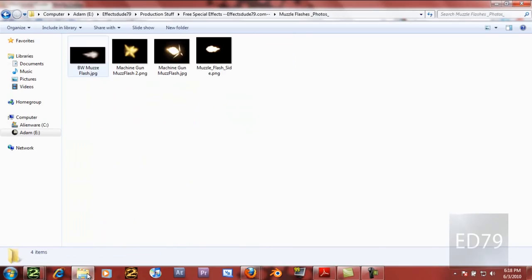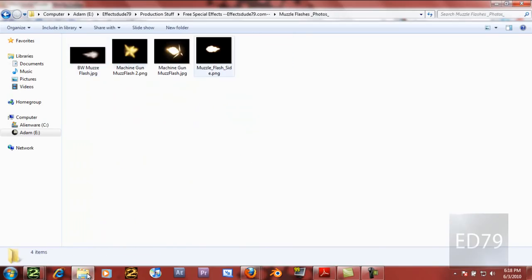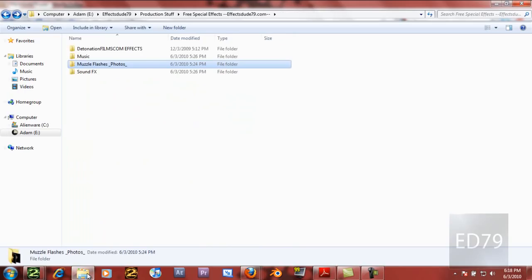Then we have muzzle flashes, which are here. They're all high quality, so you can put them in and key in with the blackout.